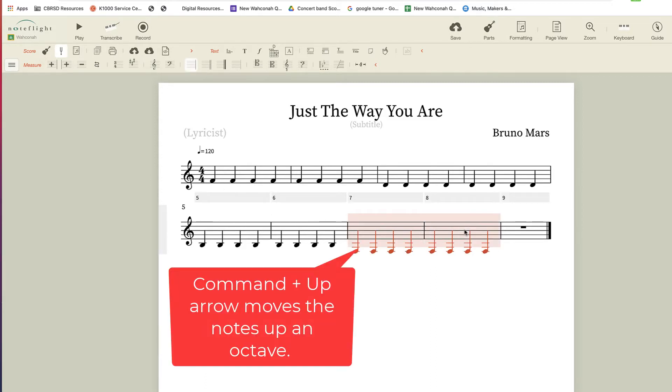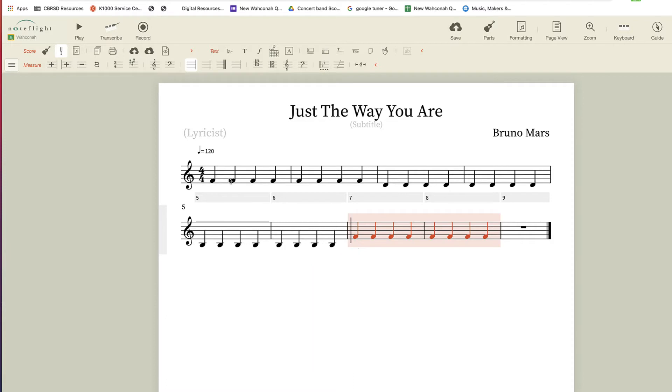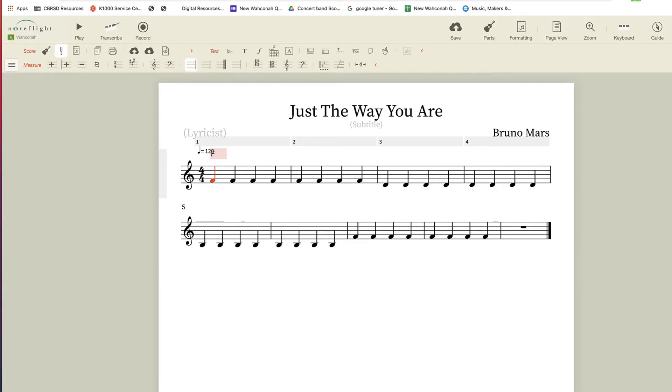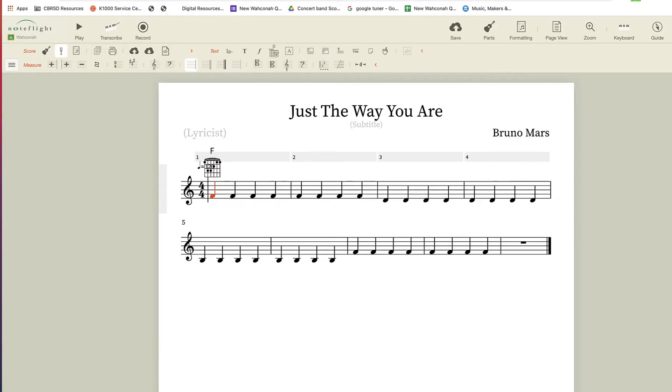I don't like that being down the octave, so I'm going to bring it up. Now that I can see the tonic pitch there, I'm going to use the letter K to be the chord tool. You can see that flashing cursor above the staff there, I'm going to type the letter F. That's going to be an F chord.